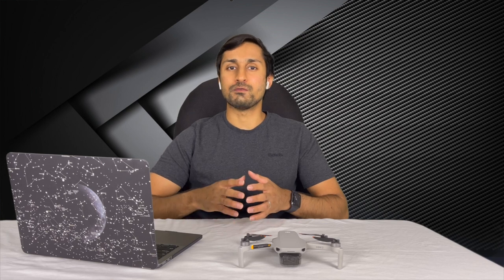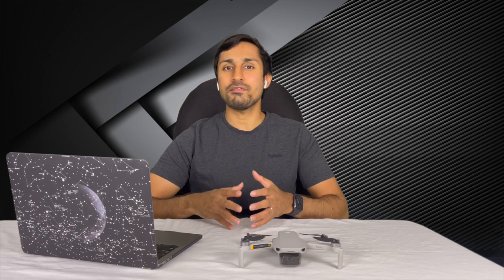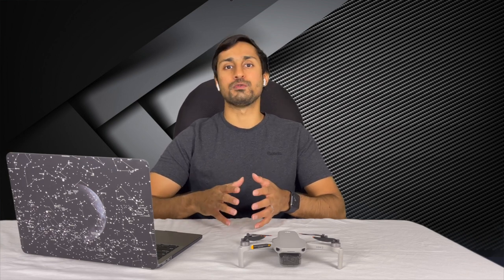The DJI Mini 2 can shoot photos in JPEG and RAW making this drone even more powerful and I'm going to talk about why you should shoot photos in RAW.